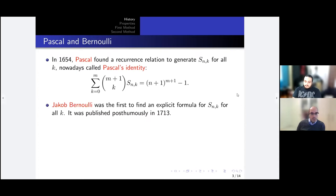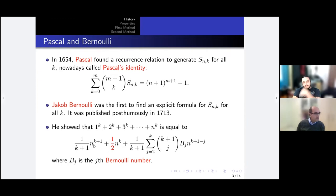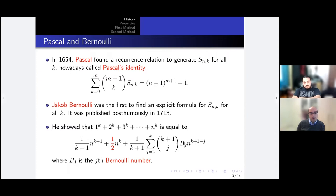But the most important development was done by Jacob Bernoulli in 1713 — actually completed before that, but published in 1713, unfortunately after his death. He found an explicit formula for S(n,k): the sum is always a polynomial in n of degree k+1, the leading coefficient is always 1/(k+1), and the second coefficient (of n^k) is always 1/2. The remaining coefficients are expressed in terms of what are nowadays called Bernoulli numbers.